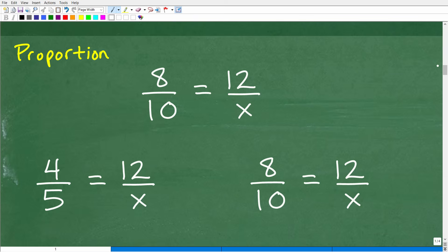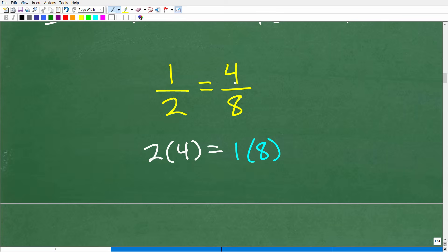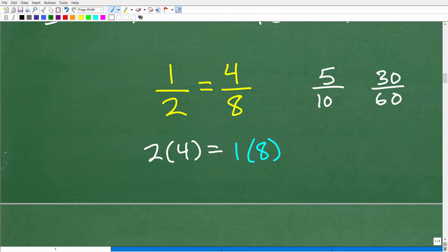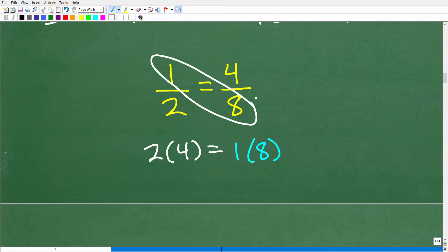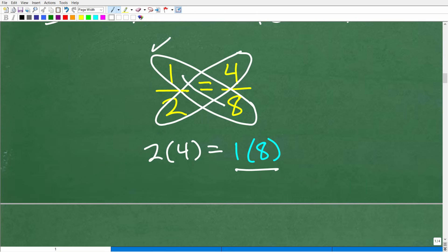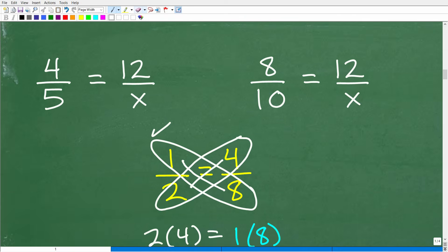A proportion is effectively two equal fractions. For example, one-half equals four-eighths, or five-tenths, or thirty-sixths — there's an infinite number of equivalent fractions. When you have two equal fractions, you have a proportion. What holds true in a proportion is the cross product: the cross products are equal. For instance, 1 × 8 = 8 and 2 × 4 = 8 — the cross products are equal.